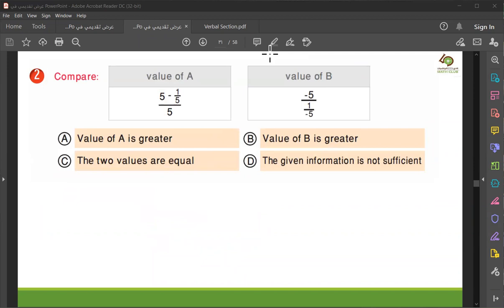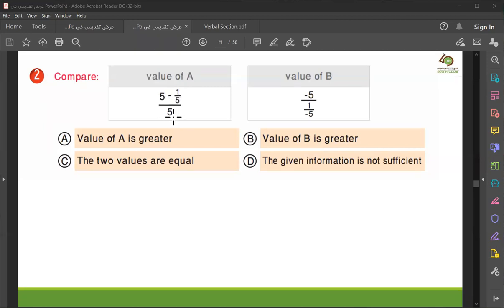Okay, now we will go to the second one. I want to solve it — I give you one minute to solve it. Okay, the value of a is: five minus five divided by five, also minus five divided by minus five.